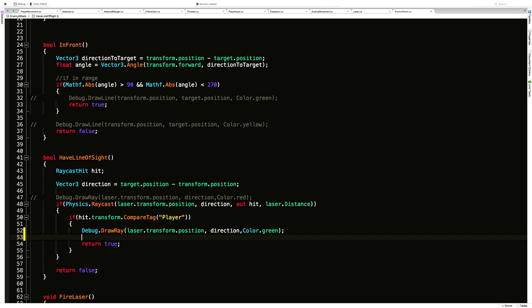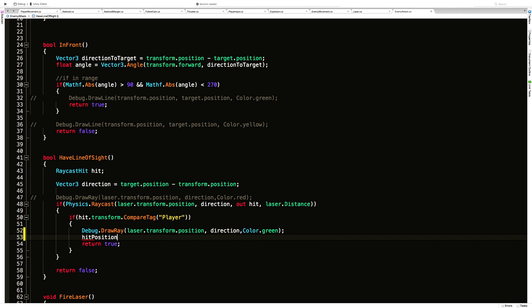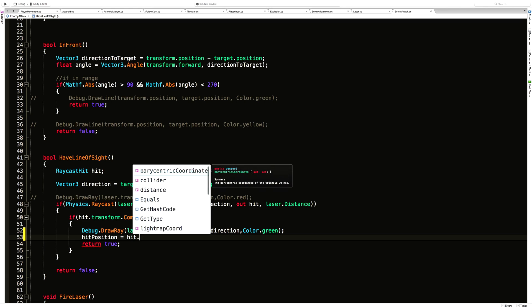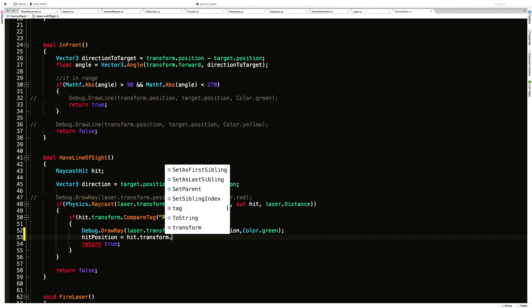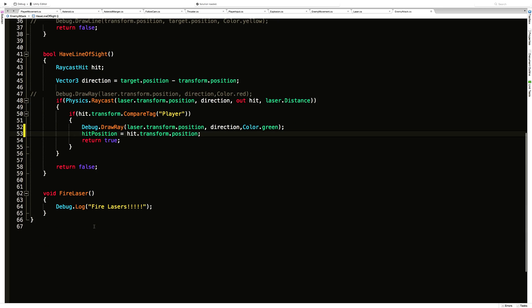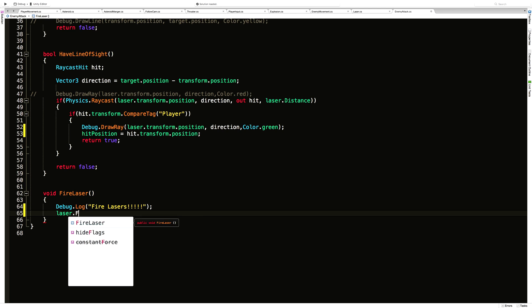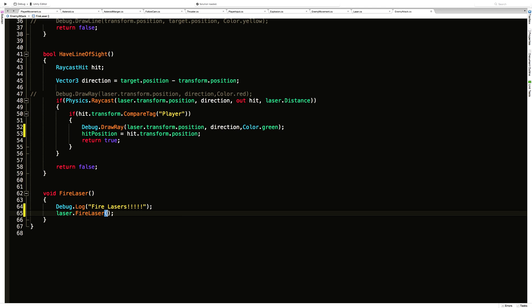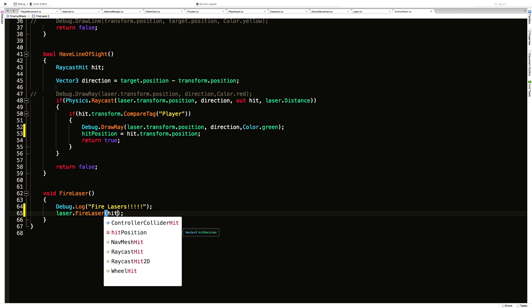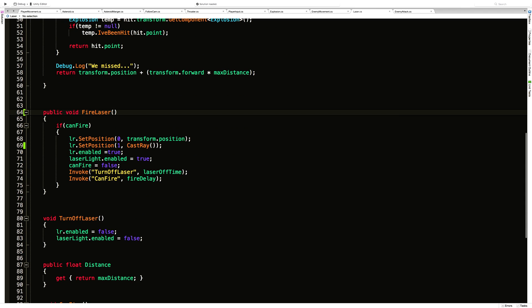I'm going to come down into the have line of sight function. Right here where we see it's the player, we're going to draw our ray. I'm actually going to switch this to green—green means good, that means we have a target. Before we return true, I'm going to take that hit position and make it equal to the hit.transform.position. Remember, this hit is the actual target that we hit through this out variable here. We save it off, we return.